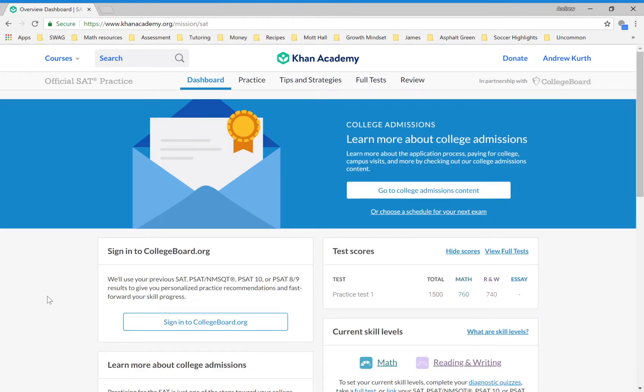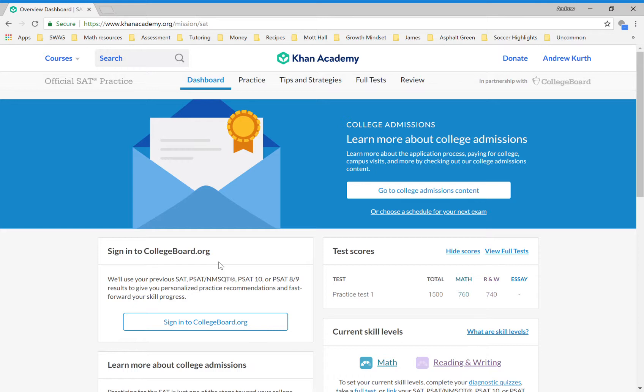Now the next thing is important—do not do this. Do not sign in to collegeboard.org because we do not want you to create a new account. We already have an account for you, and if you make a new one it's going to be a big headache to fix that. We'll do that when you get to school—we'll help you with that because we already have an account for you.